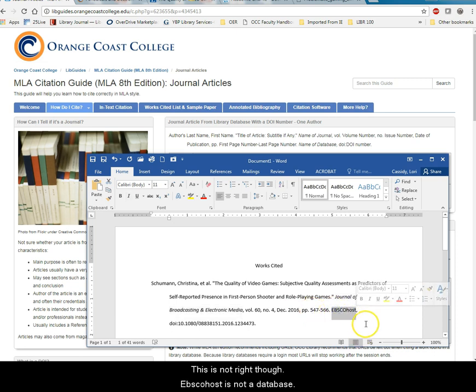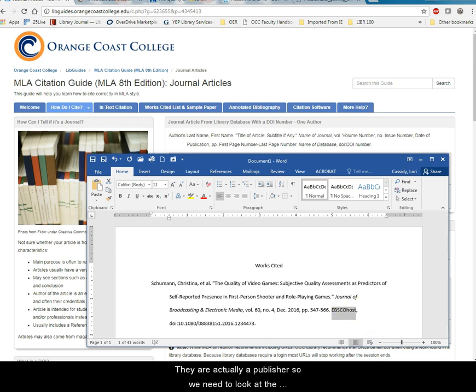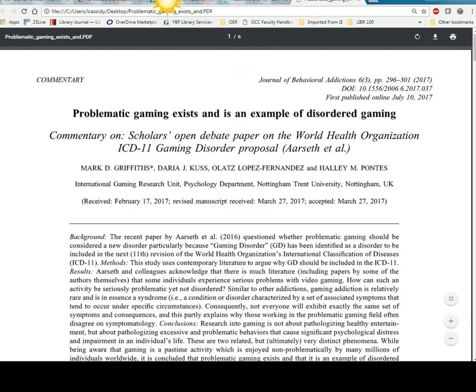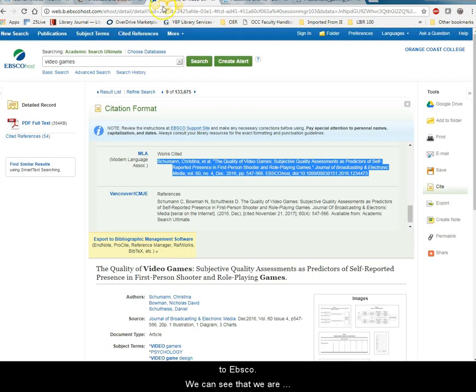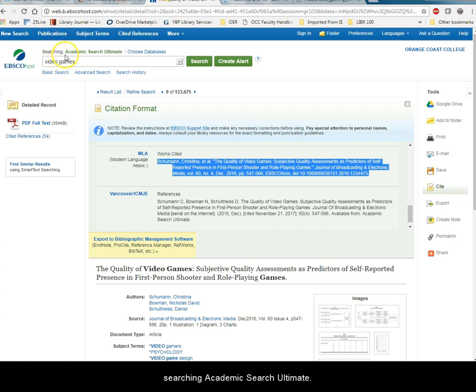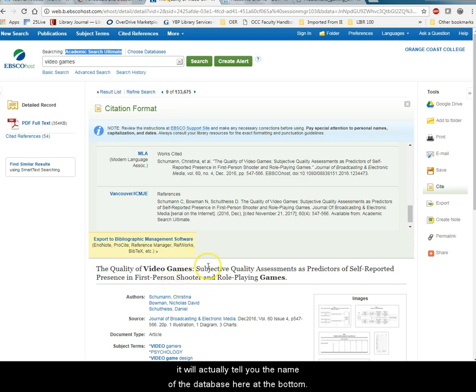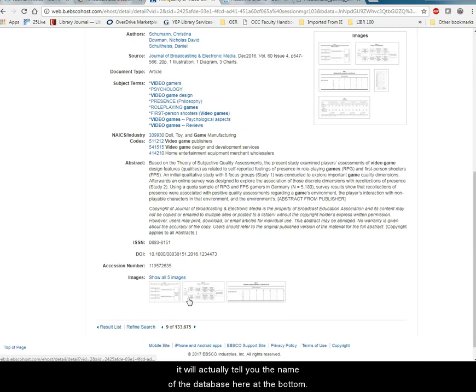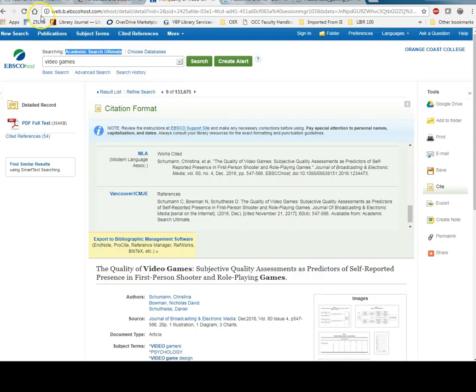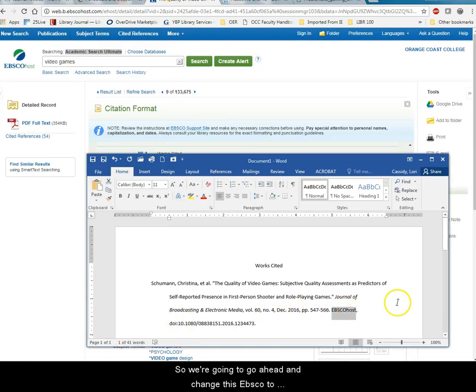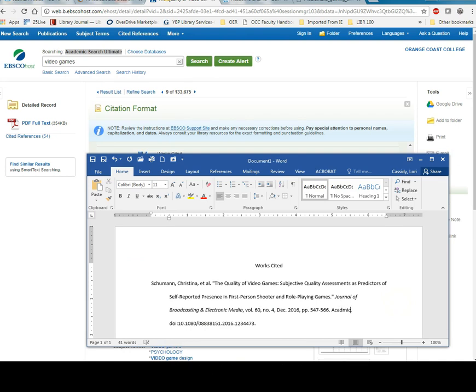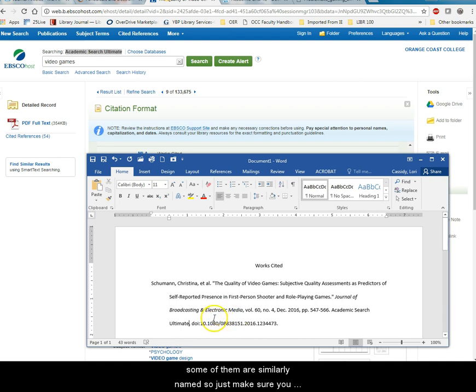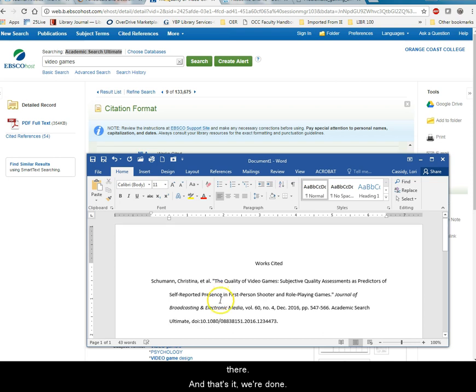EBSCOhost is not a database. They're actually a publisher. So we need to look at the database we actually used. And in this case if we go back to EBSCO we can see that we are searching Academic Search Ultimate. If you have the multiple database search it will actually tell you the name of the database here at the bottom. So we're going to go ahead and change this EBSCO to Academic Search Ultimate. And make sure you get the right name and that some of them are similarly named. So just make sure you have the right one. And then the DOI is right there. And that's it. We're done. So that wasn't too hard right?